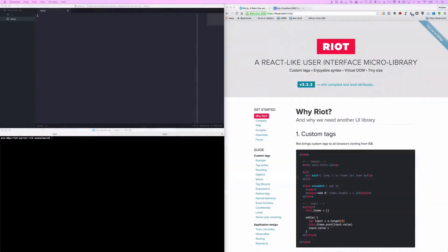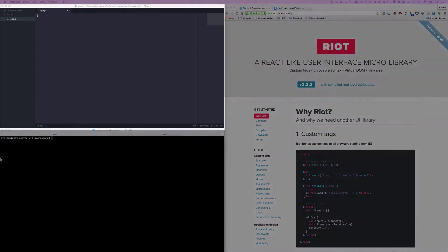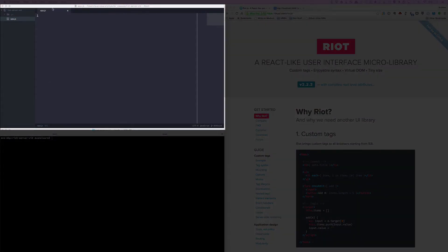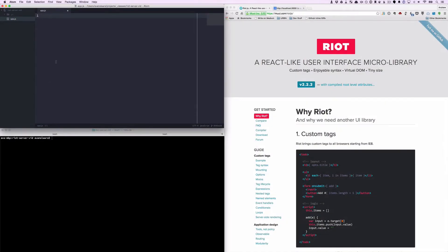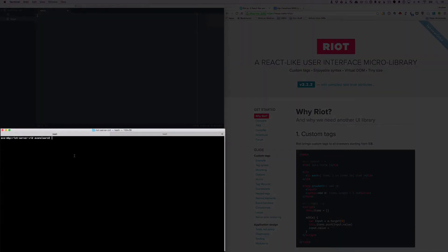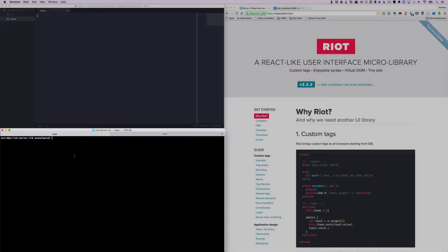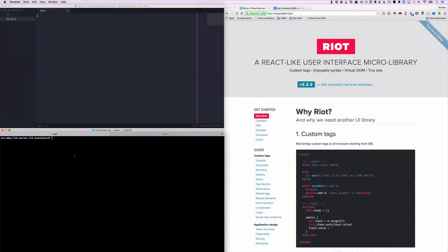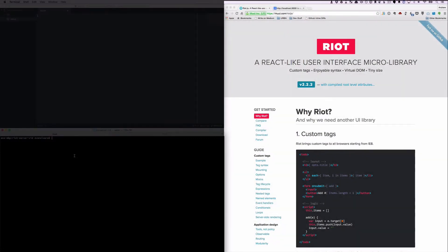Let's take a look at some code. Just like the previous two videos, we'll be using the Atom text editor. I have a terminal window open so we can execute commands, and we have a browser so we can take a look at our completed work.